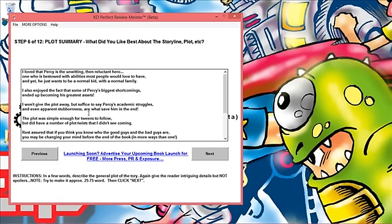I say in here 'I will not give the plot away but suffice to say his academic struggles and even apparent stubbornness are what saved him in the end.' The plot was simple enough for tweens to follow but it did have a number of plot twists that I didn't see coming even as a grown reader of this book. It's a fantastic book. I really enjoyed giving this review, although until having this tool there's no way I would have given a review that was anywhere this detailed.